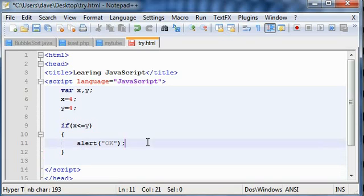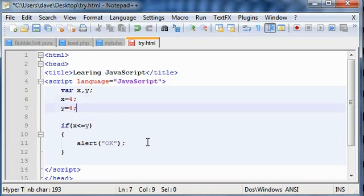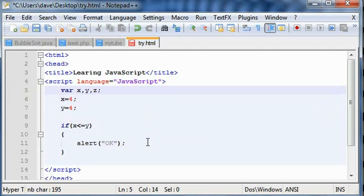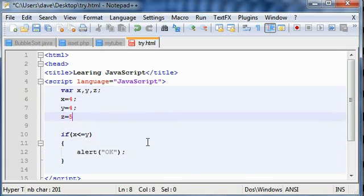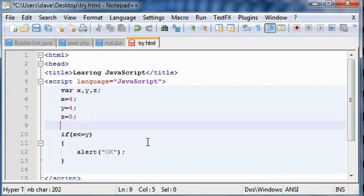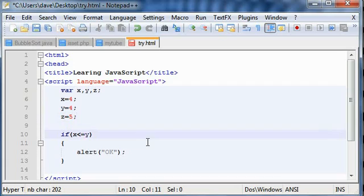And one another thing, say we are having three variables, and I want to put a condition something like, say z is equal to five. So I want to use two expressions with the combination of those two. Say if x is less than or equal to y, which it is as you can see from the value they are four and four.